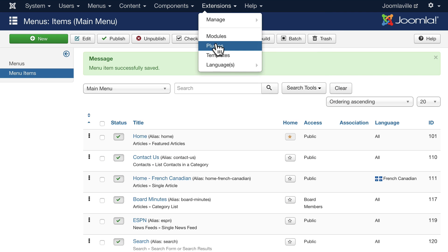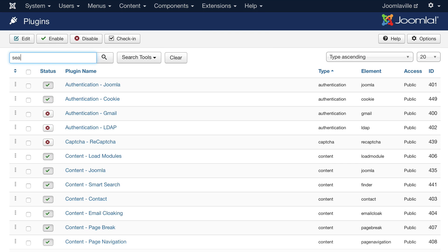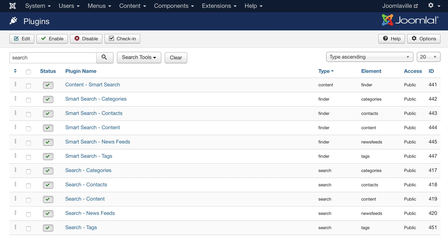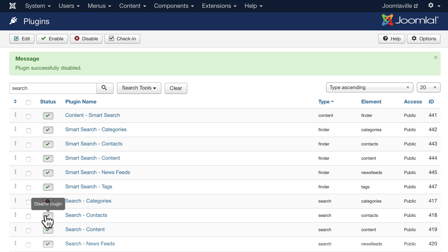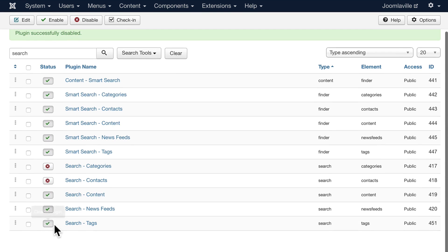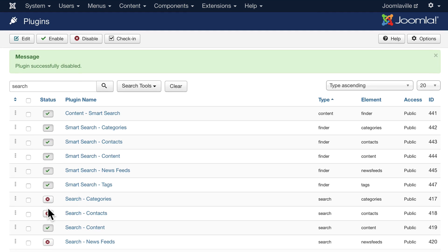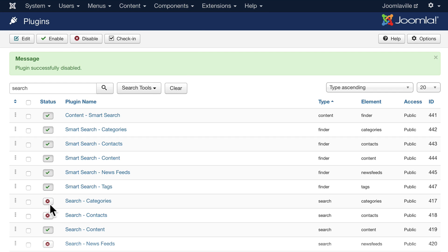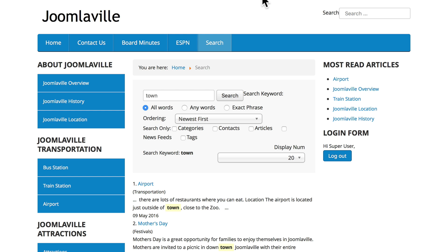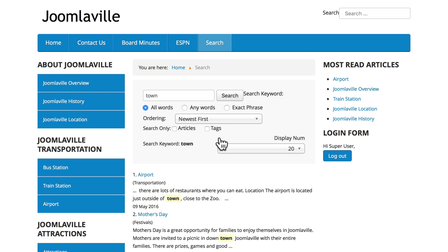Just filter by the word 'search'. You have two kinds of search plugins — these are the Smart Search plugins, and here are the basic search plugins. I'm going to disable categories, contacts, and newsfeeds, and then hit Refresh. You'll notice that I can now filter by just articles and tags, which is actually quite helpful.